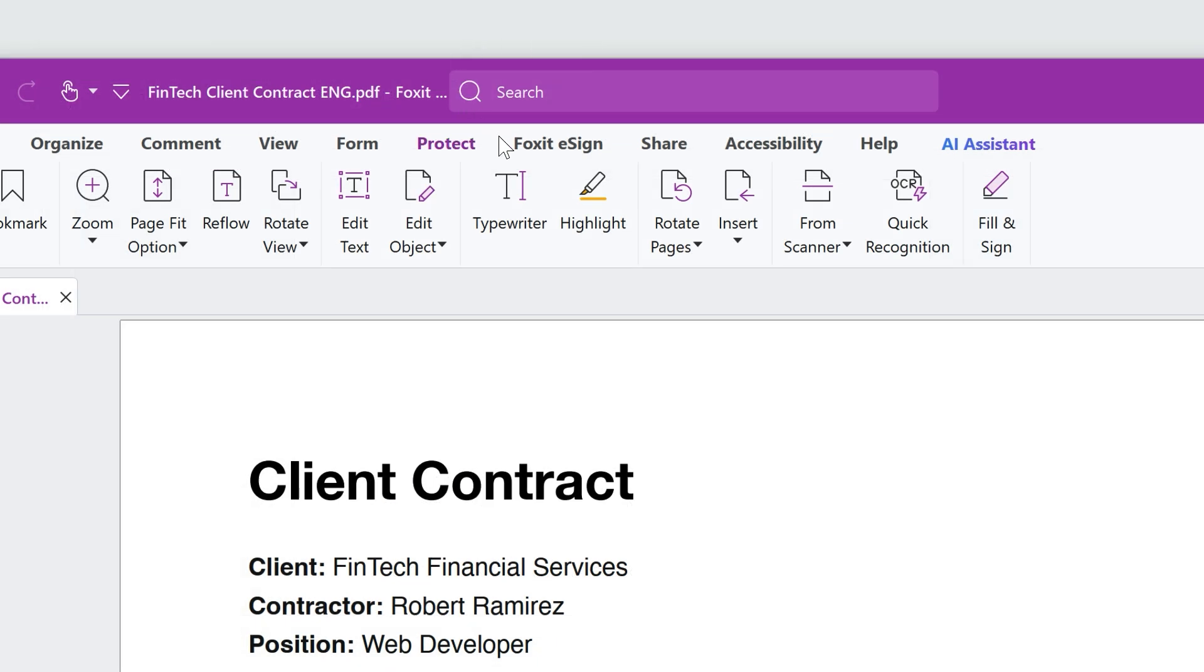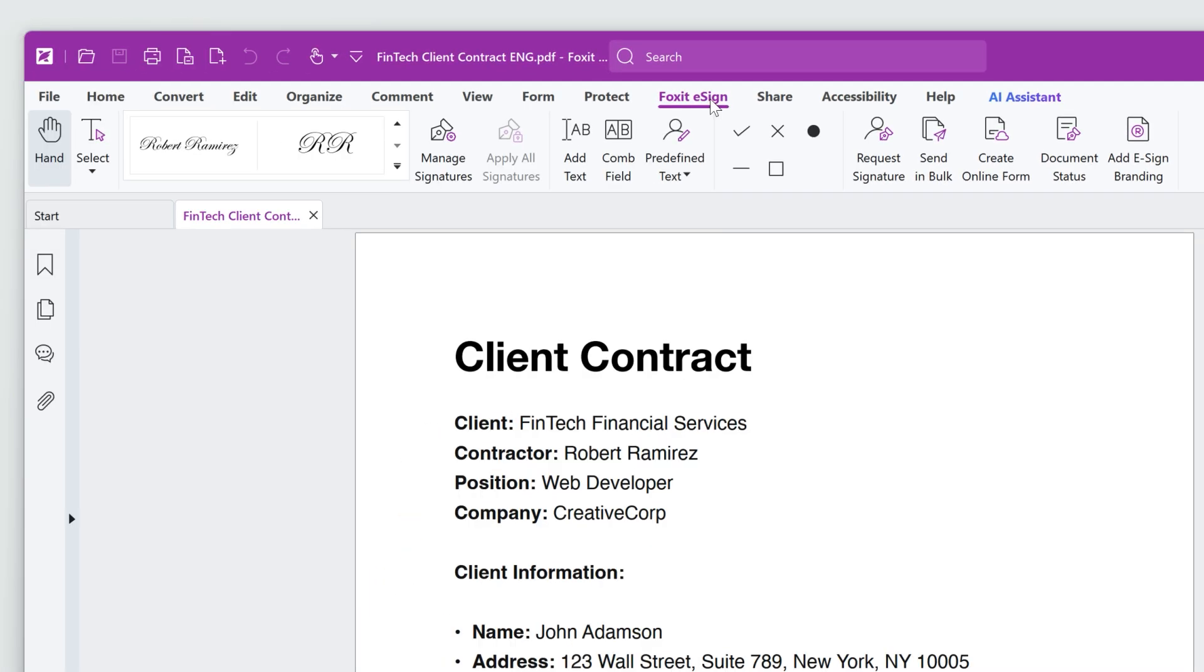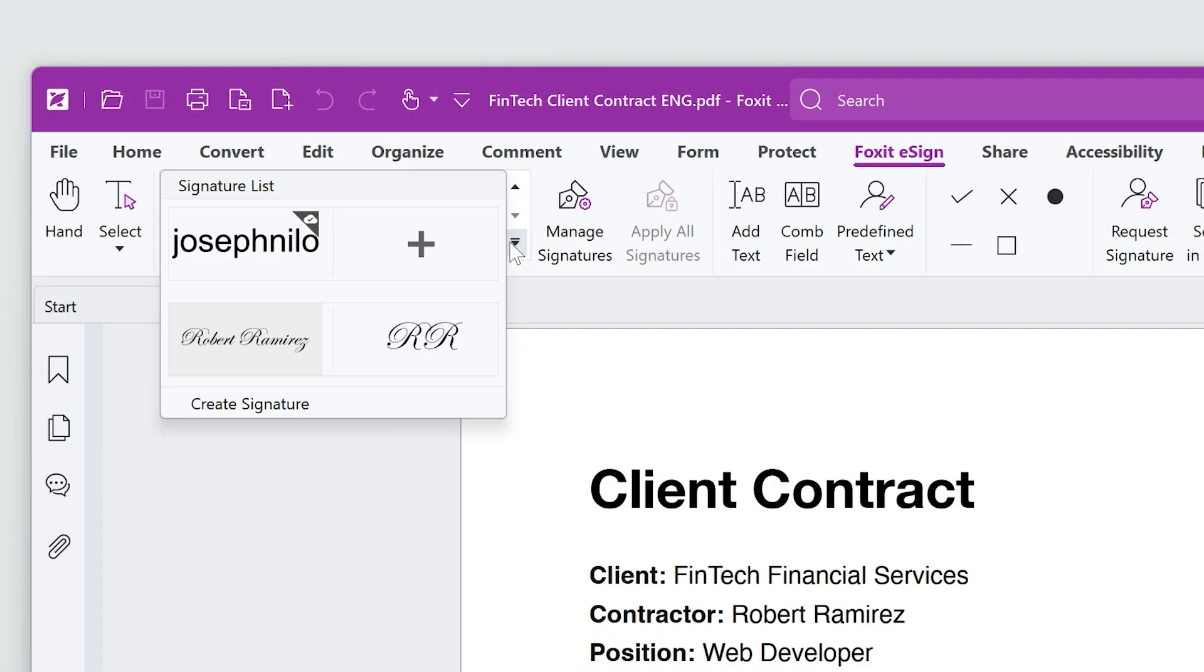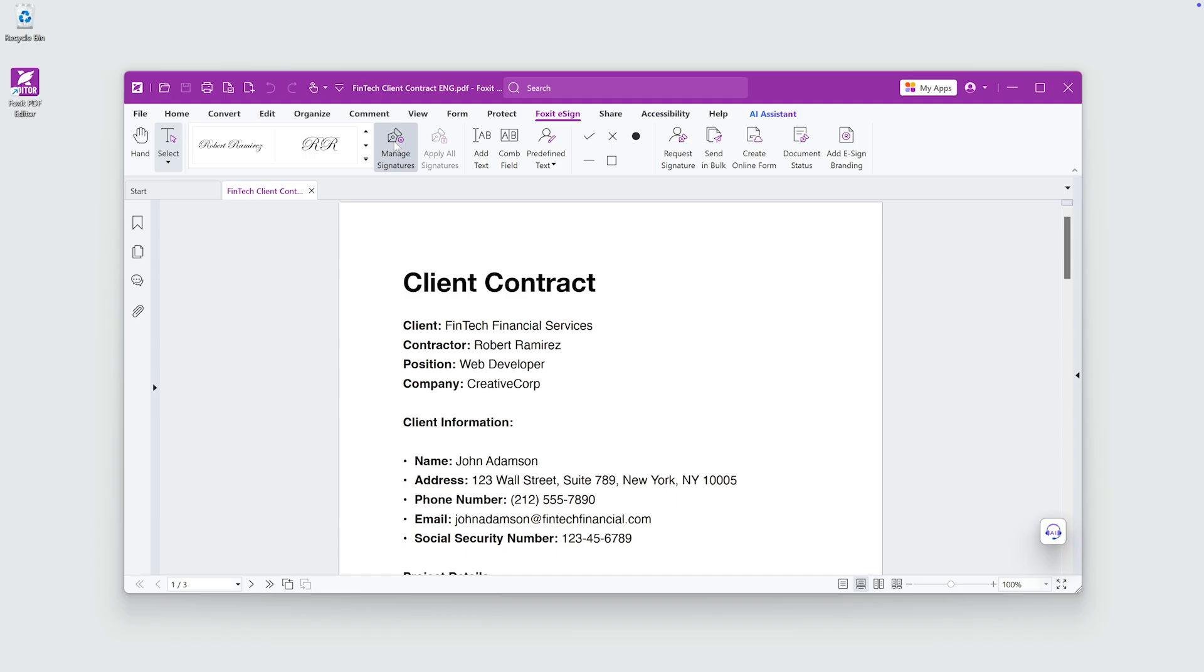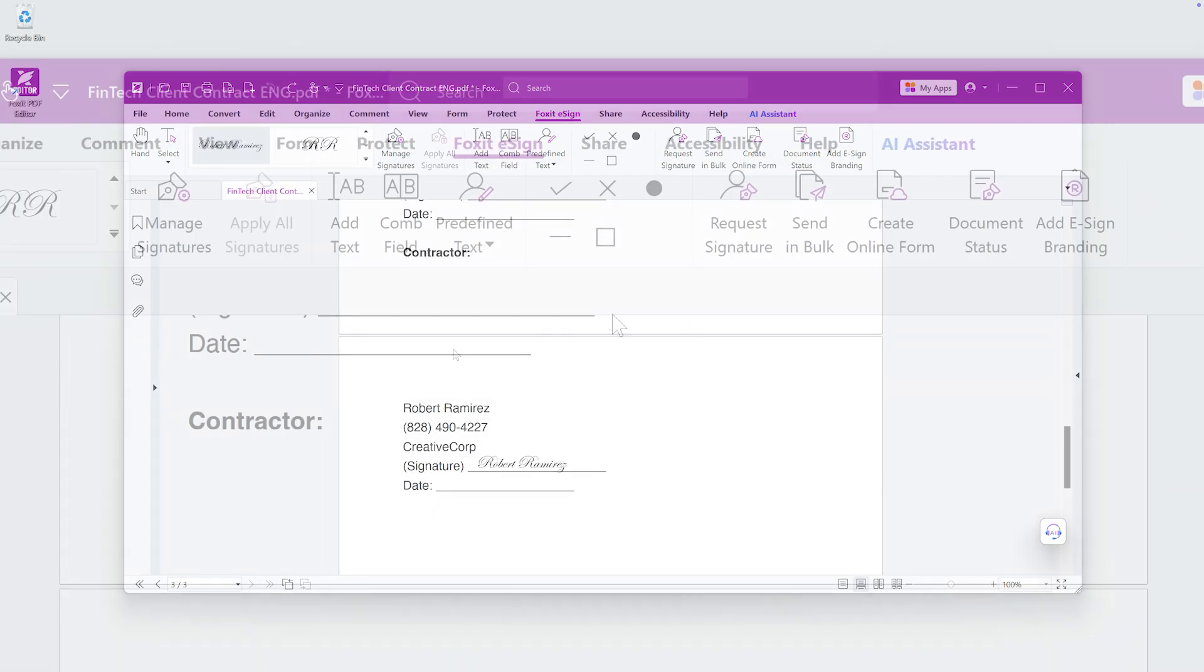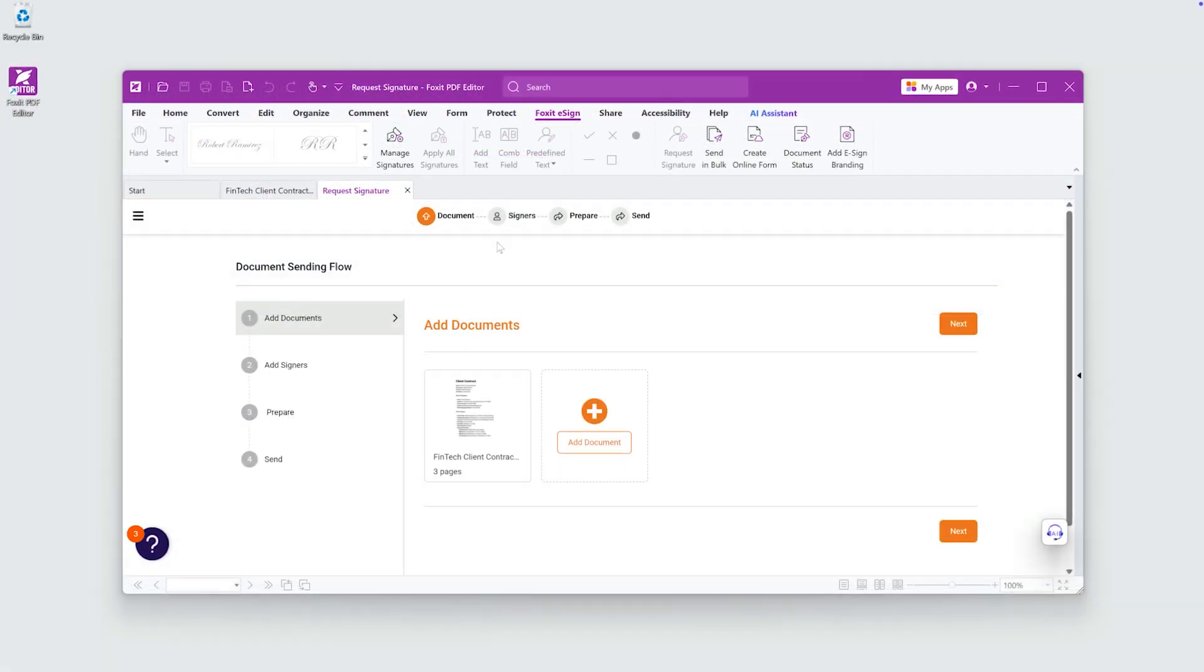First, let's open the Foxit eSign tab to explore the tools available. You can create a new signature, manage existing ones, apply a signature, request signatures, and more.